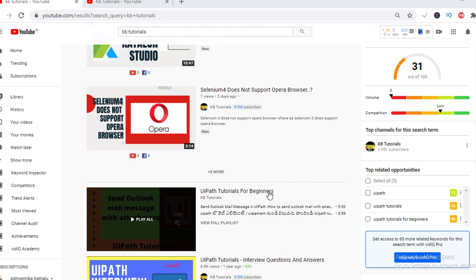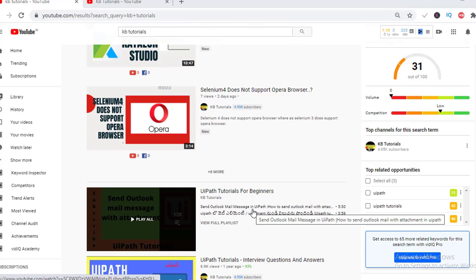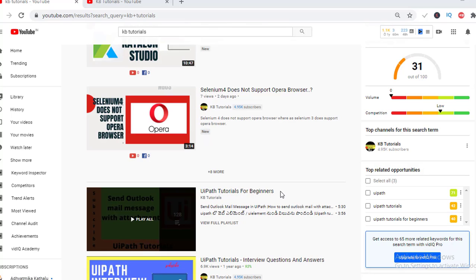He filled the playlist almost with 120 videos. If you are a beginner learning UI Path or if you are a working guy, he explains real-time scenarios really clearly.